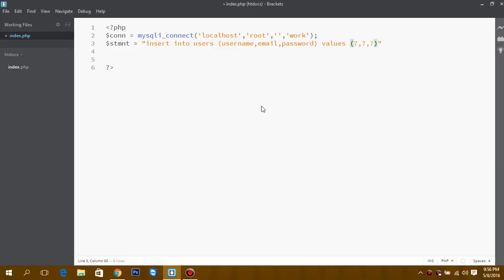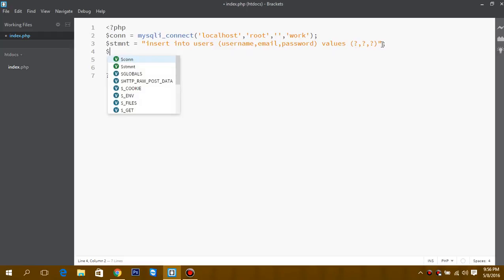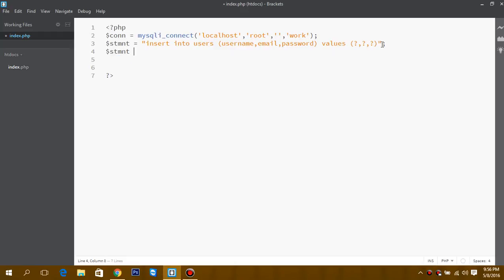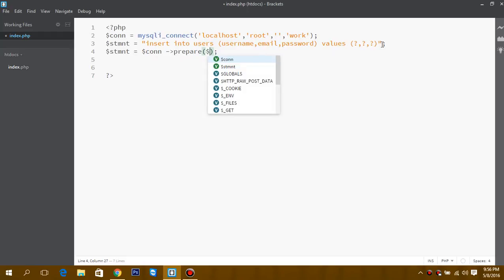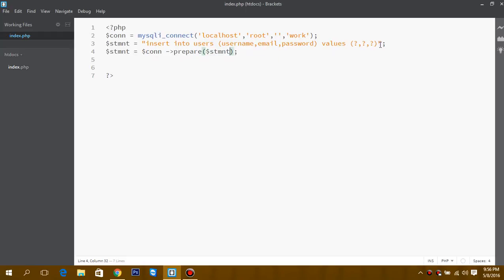These question marks are the parameters, and later on we will bind the values to these parameters. Now in this, we prepare our database for this particular query. So now the next process is...